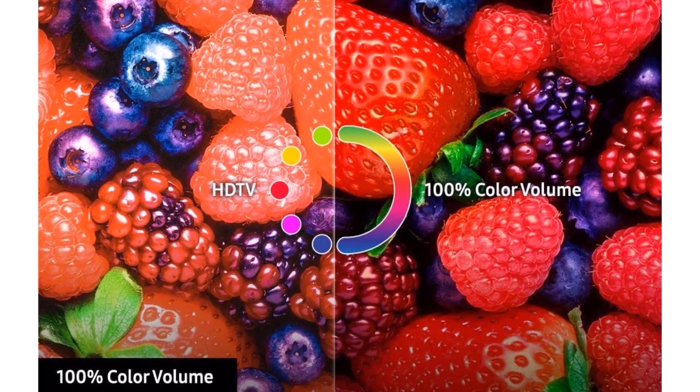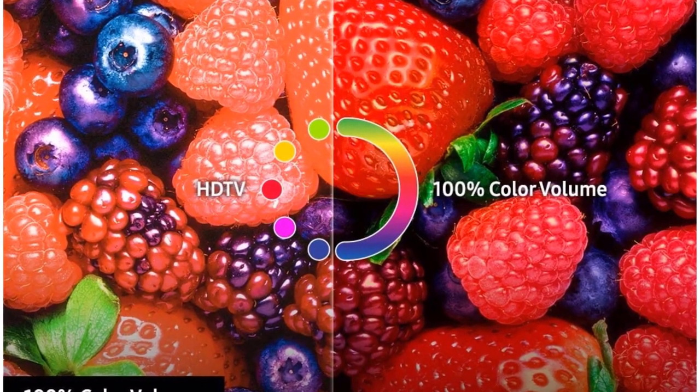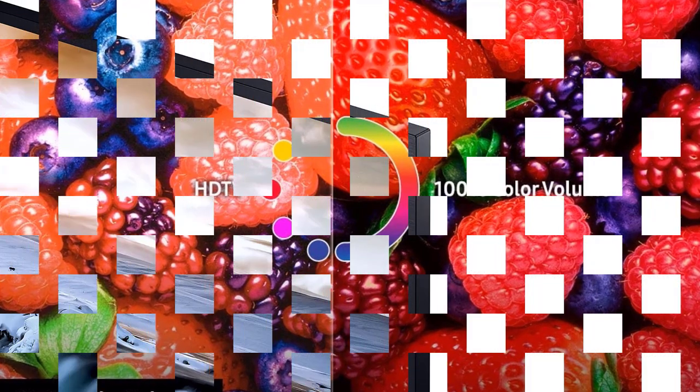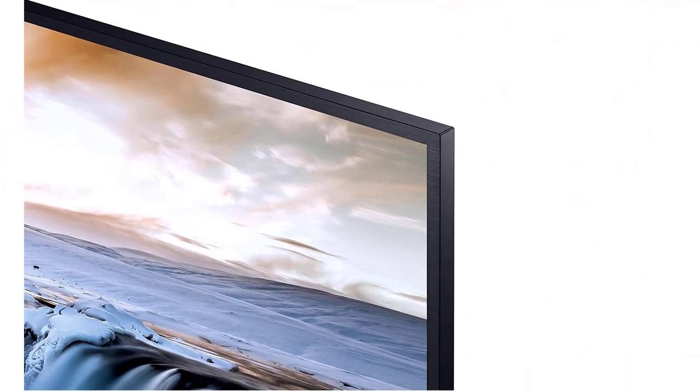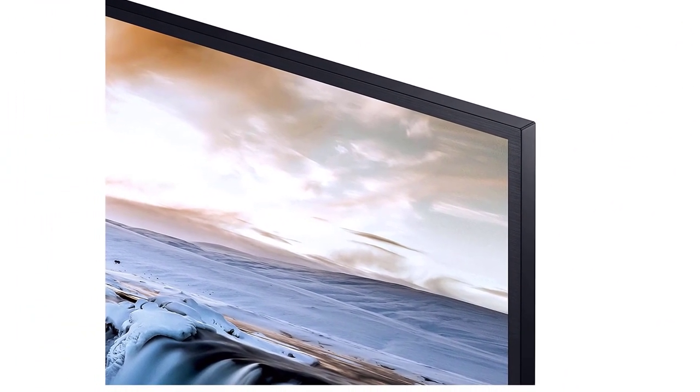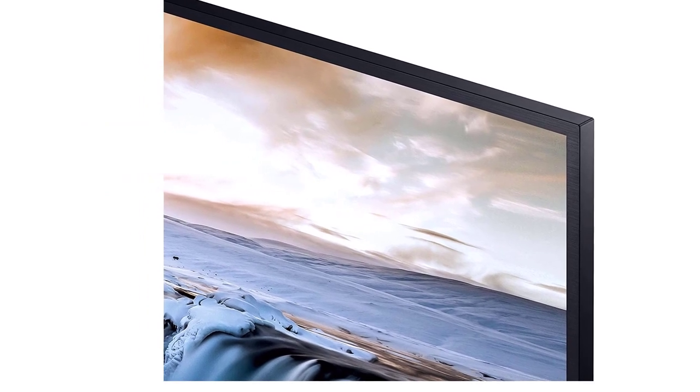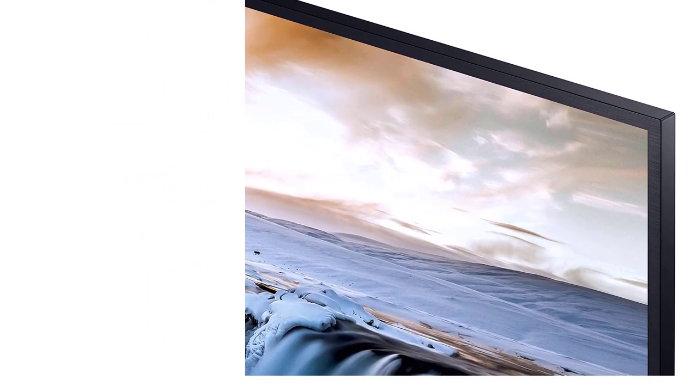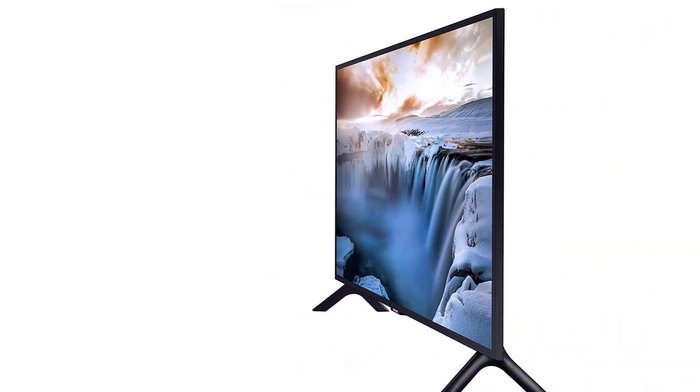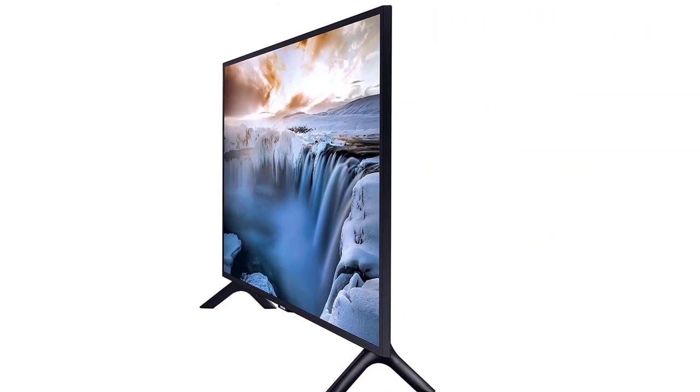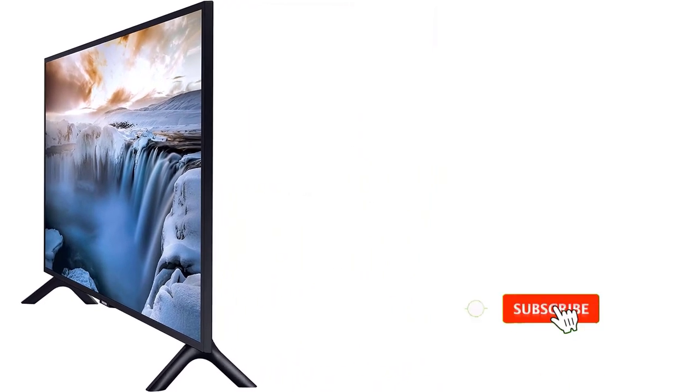The 32-inch TV is equipped with multiple connectivity options including 3 HDMI ports, 2 USB ports, an Ethernet port, a digital audio output, and a composite input. It also has Wi-Fi and Bluetooth for wireless connections. It features 20W speakers that deliver crisp sound quality. The TV has an on-screen guide that makes it easy for you to navigate the screen and stream digital content.